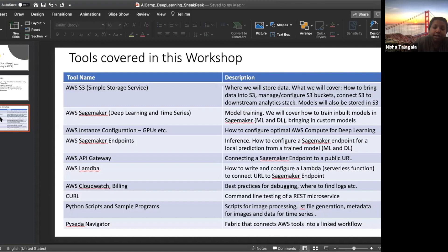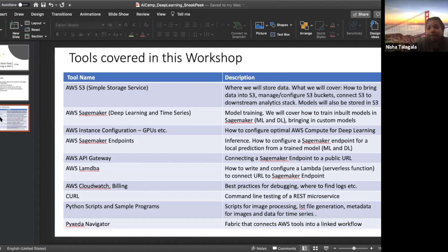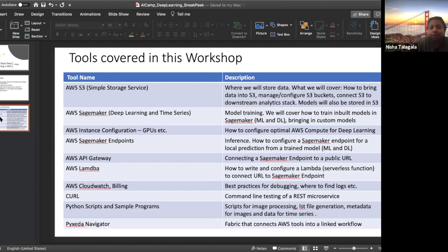If you want to connect your endpoint to the outside world, we teach you the Amazon tool called API Gateway. This is what you need to connect the SageMaker endpoint to a public URL so that external applications — like an app running on your iPhone — can connect to the algorithms you've trained. To connect all of these, we also teach AWS serverless functions called Lambda, which you need to connect your API Gateway to your endpoint. So you learn the full life cycle.